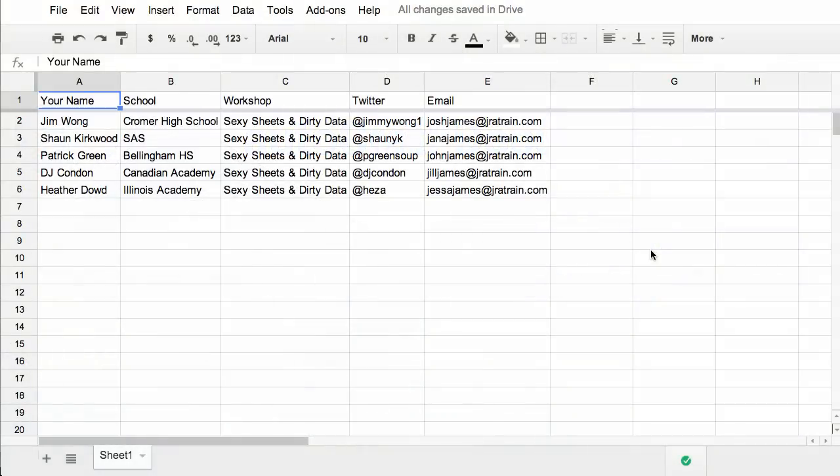Autocrat is a Google App script that's available in the add-on store of the new Google Spreadsheets. It was originally written by Andrew Stillman but has recently been rewritten from the ground up by Tim Kargan. It allows you to merge information from a spreadsheet into a Google Doc or even into another spreadsheet.